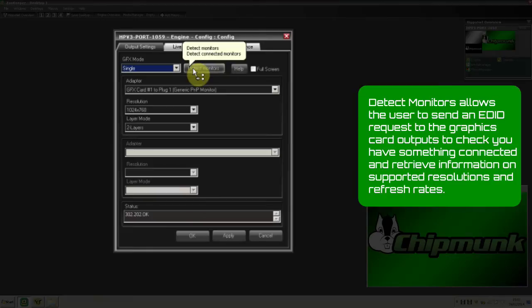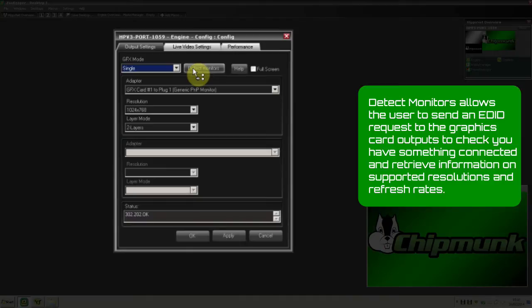Detect Monitors allows the user to send an EDID request to the graphics card output to check you have something connected and retrieve information on supported resolutions and refresh rates.